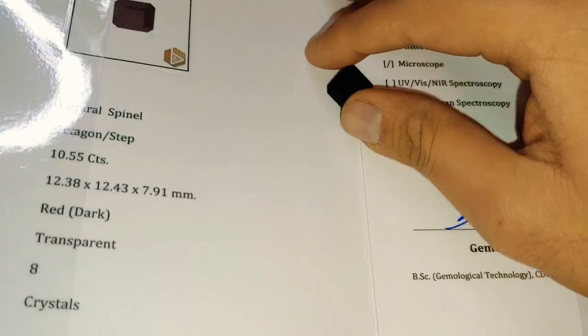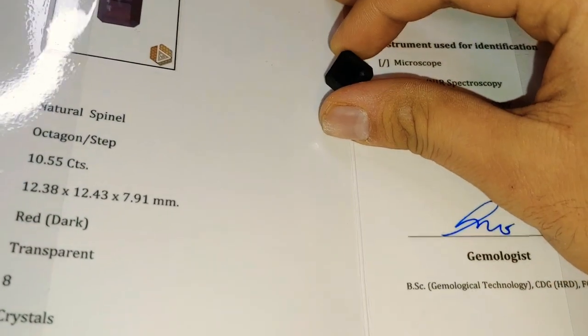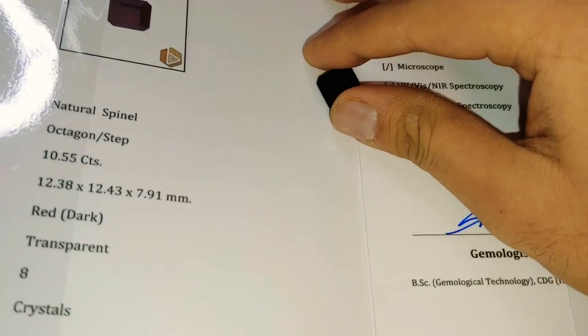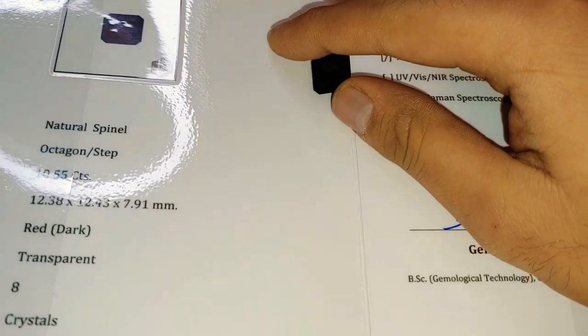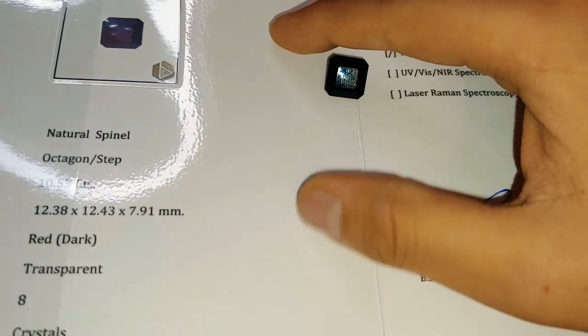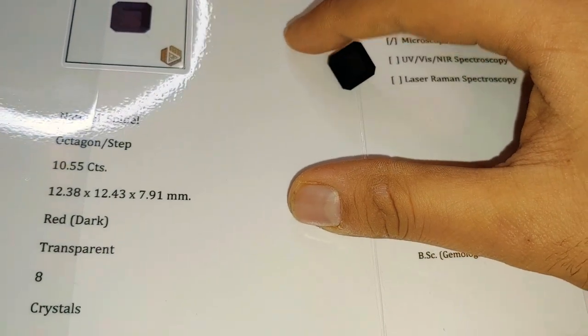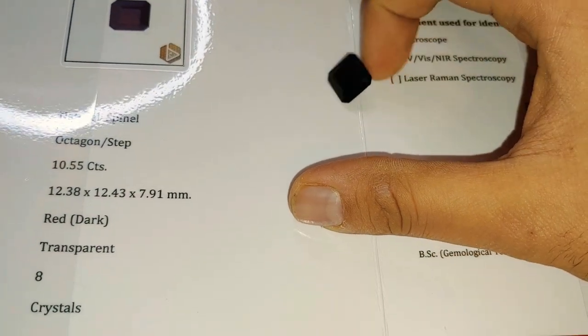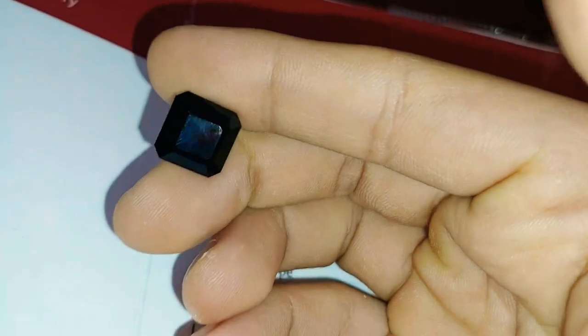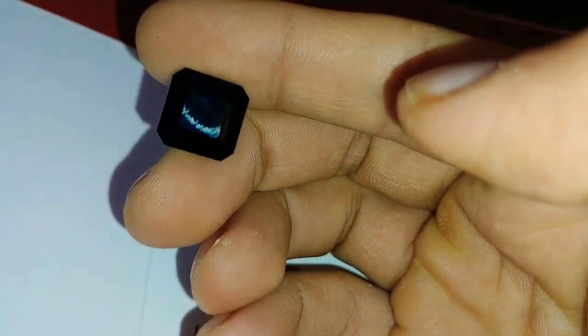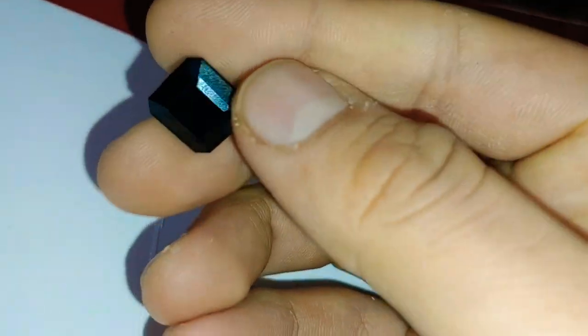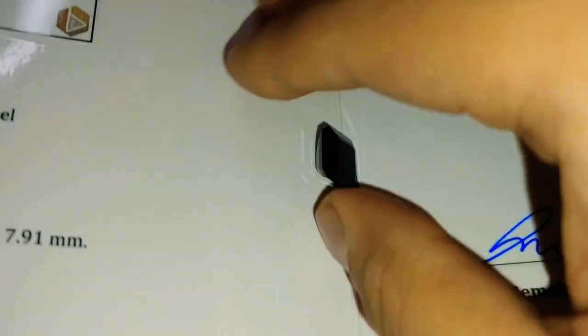If this was a bright red spinel, you'd be looking at six figures as well. Because it is dark, you are getting a bit of a discount, but again, recutting it can make it bright. Some buyers love that dark. So I'm leaving it as is, but if you want it recut, we can get it done for you. Just let us know however you want to do it.